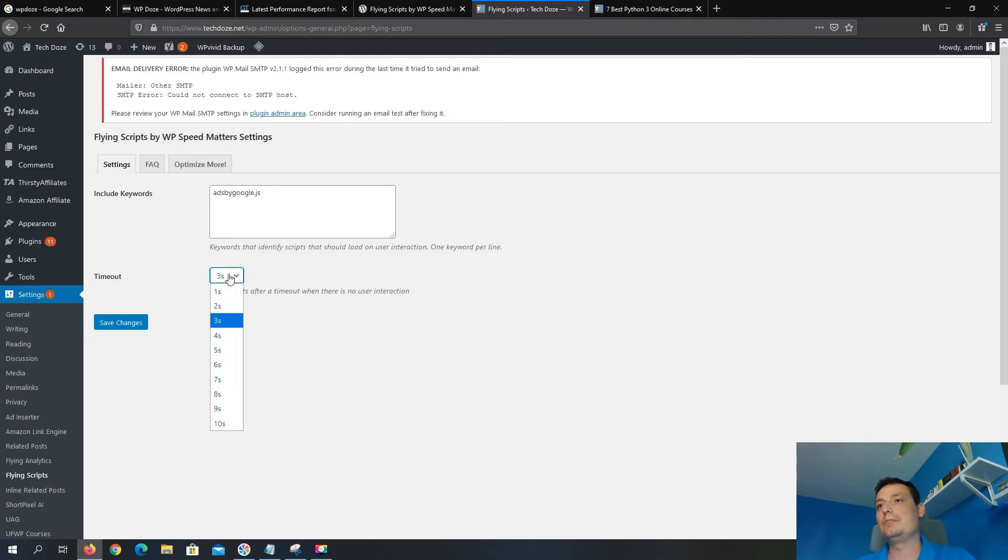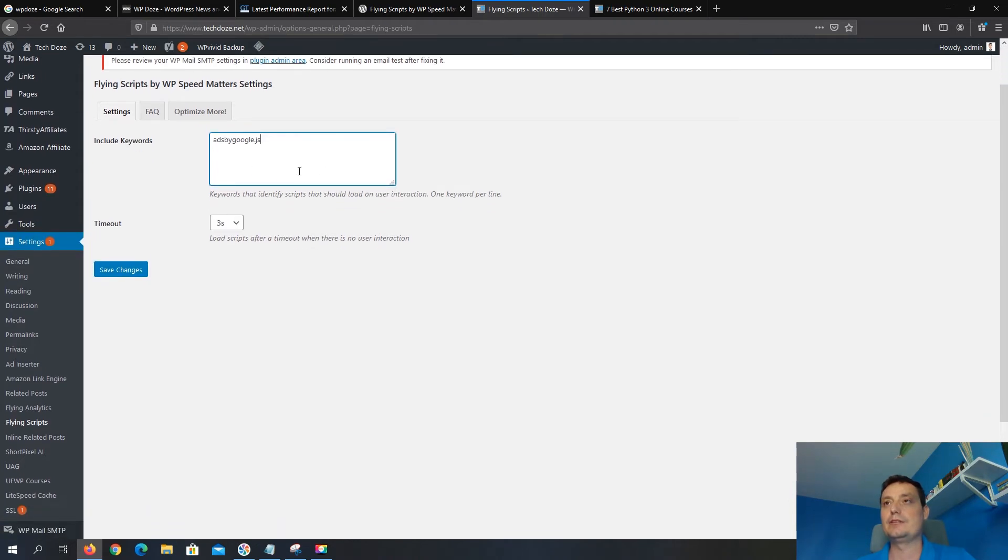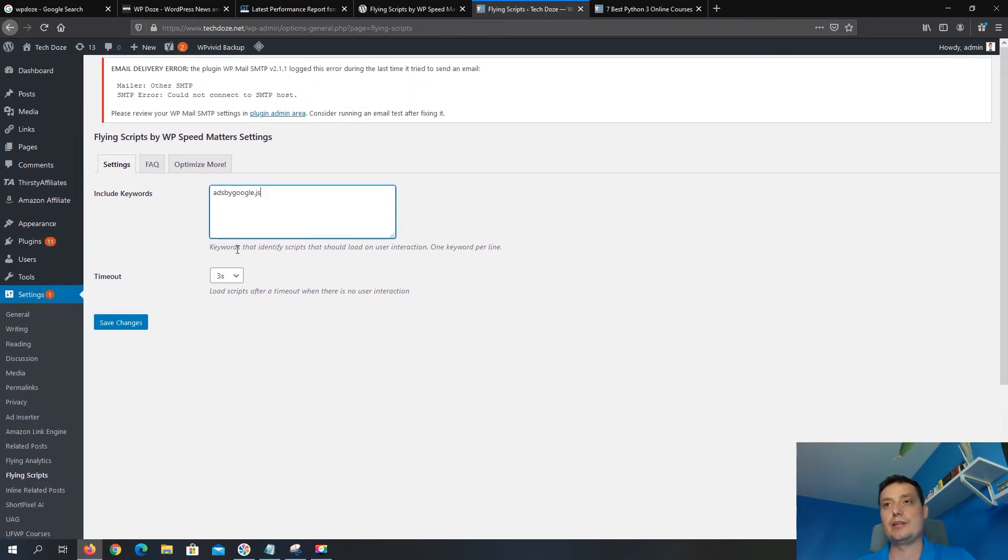The recommended way will be three seconds. So in this way the user doesn't wait a lot of time until the ads are displayed, and most of the sites or pages will load in these three seconds. We hit Save.